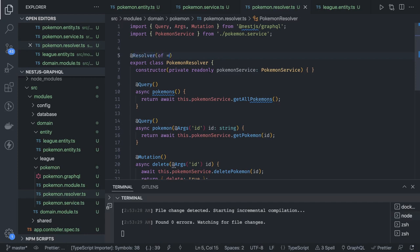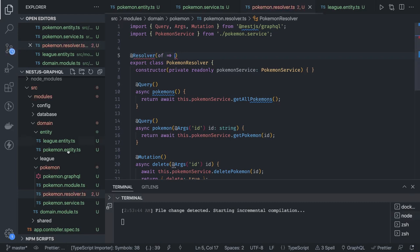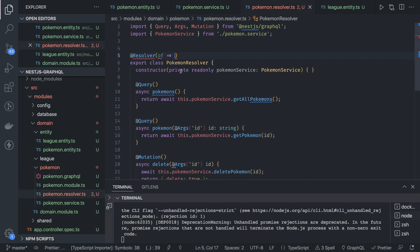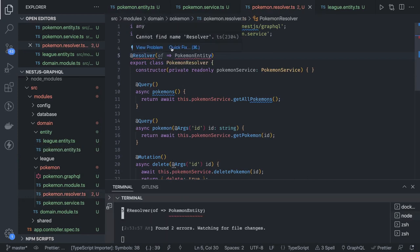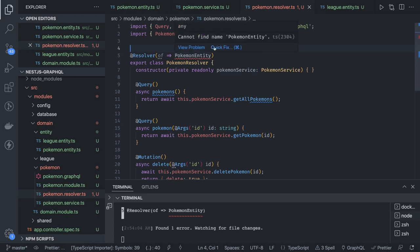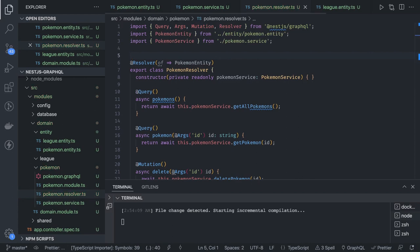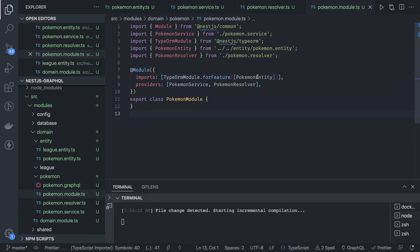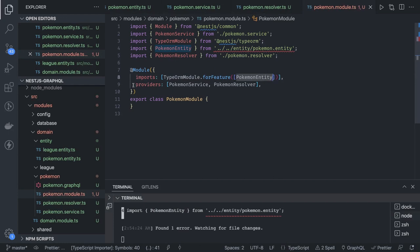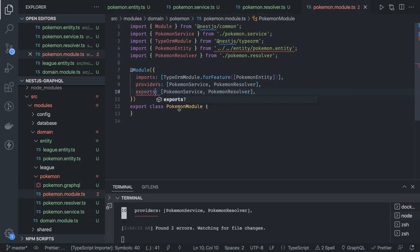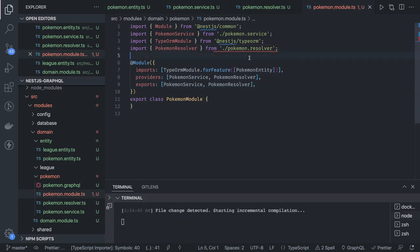Another important part is the @Resolver() annotation specifying which entity this resolves — that entity is PokemonEntity. We fix the inputs and import PokemonEntity from the entities. This is our resolver. When you import all resolvers and services in the main module, everything gets resolved. Here is our pokemon.module.ts — it's using TypeOrmModule.forFeature([PokemonEntity]) and listing providers.